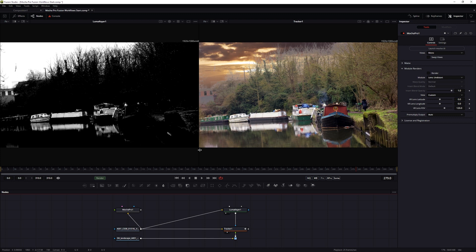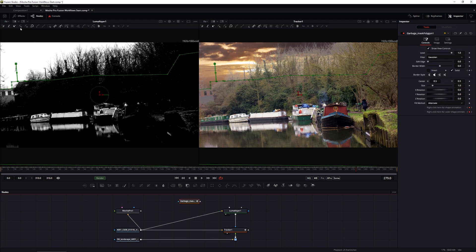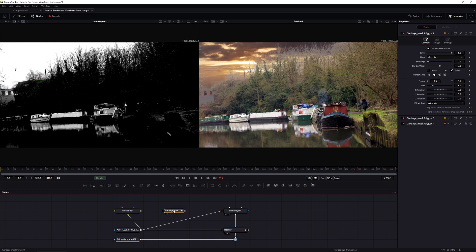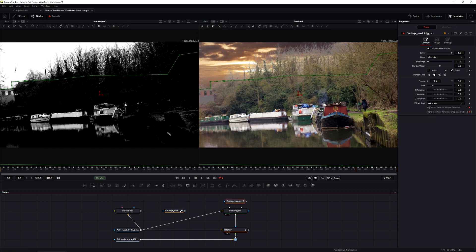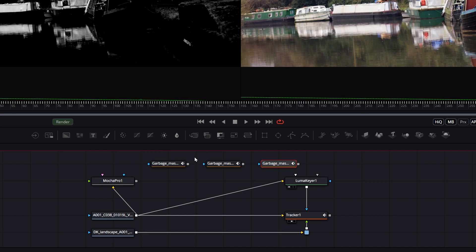And I'm going to paste in again, control or command V or coming up to edit paste. There we go. And it's brought in my masks, except it looks like it's only brought in one mask node. But if I click off on this and then move these around, you'll see that we in fact have three. One for each of the splines that we created in Mocha.